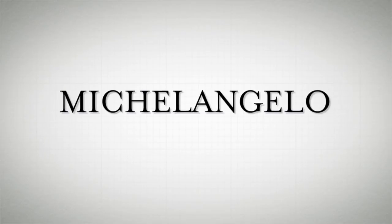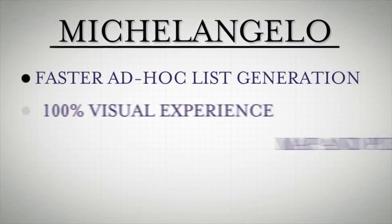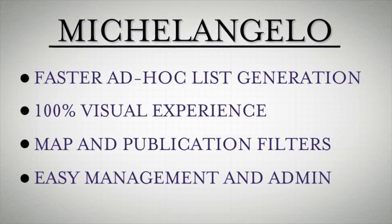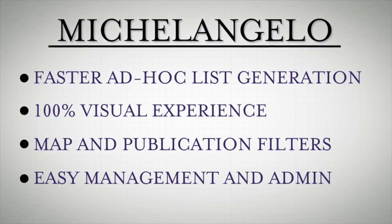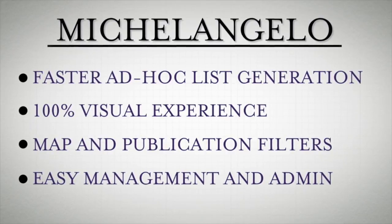What makes Michelangelo unique is that these filters can be created and updated by a local admin anytime and are available within the application as soon as the filter is saved.